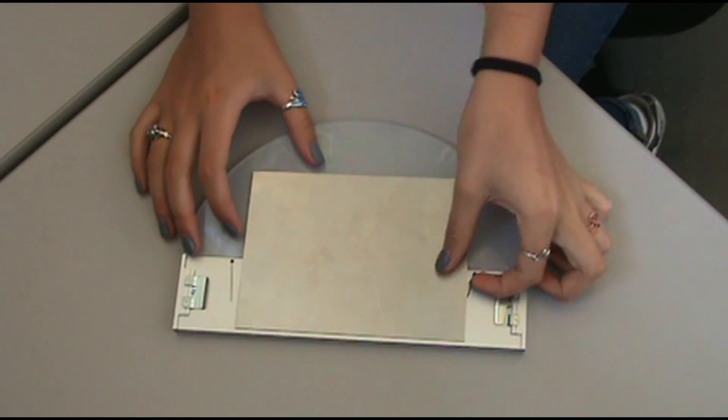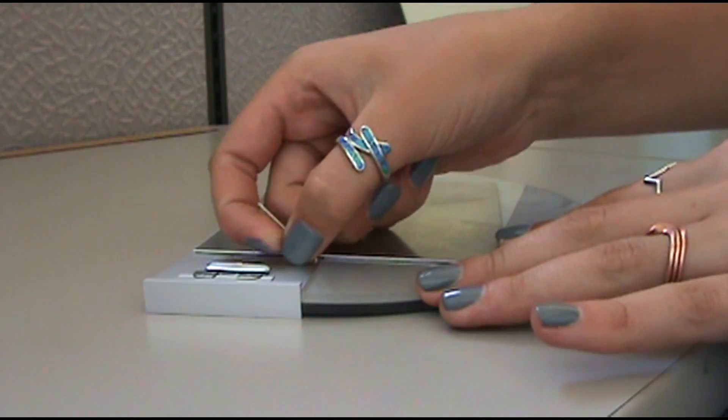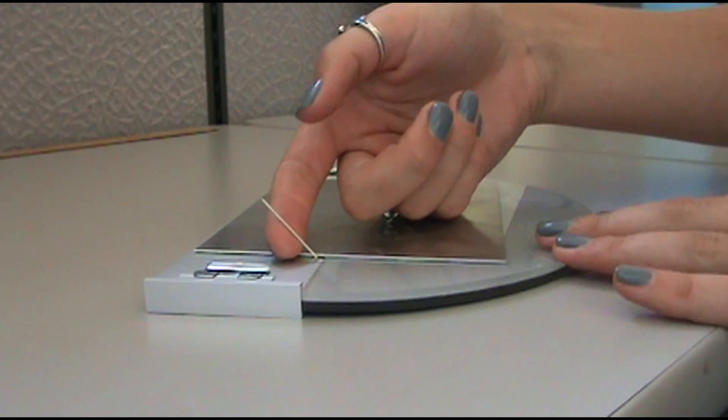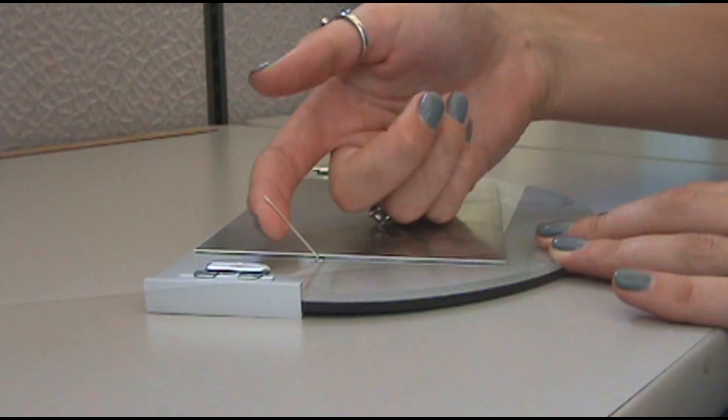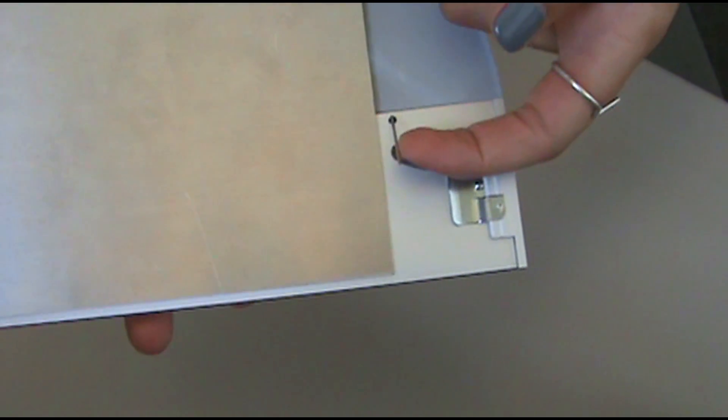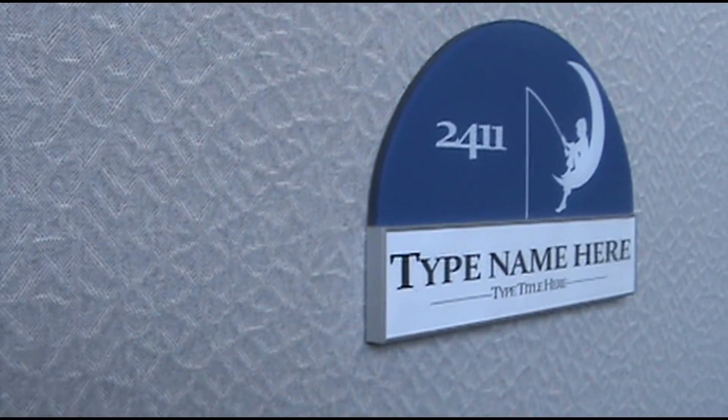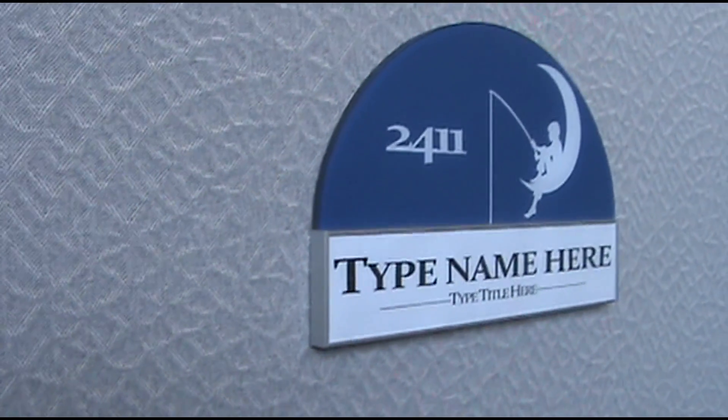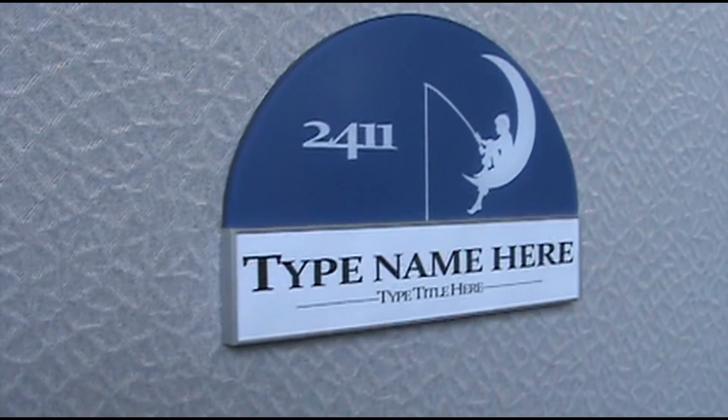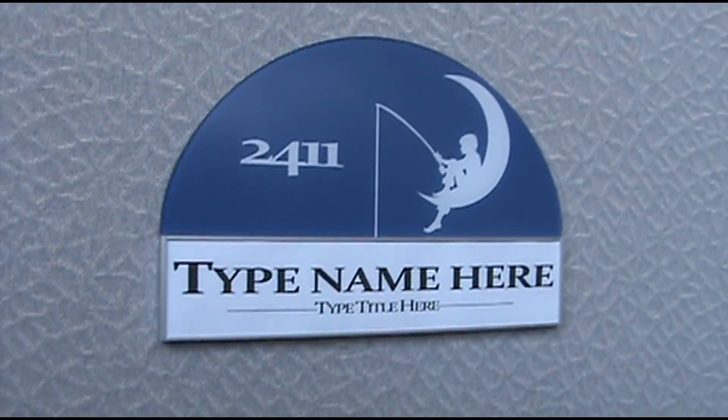The two pins installed at the back of the sign flex from a vertical position to approximately 30 degrees out away from the back. This helps both in the installation and in having the sign lay flat against the fabric surface.